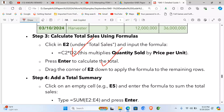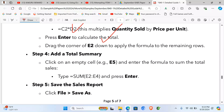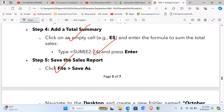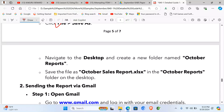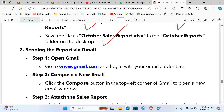Use formulas to calculate totals — Quantity Sold times Price Per Unit — press Enter and autofill by dragging down. Add a total summary using the SUM function. Save the report by clicking File, Save As, go to the desktop, create a new folder named October Reports, and save the file as 'October Sales Report.xlsx'.